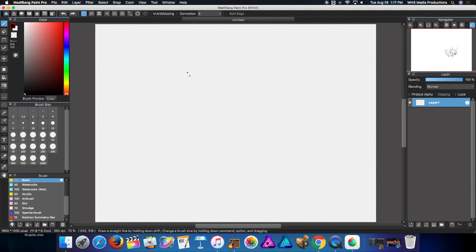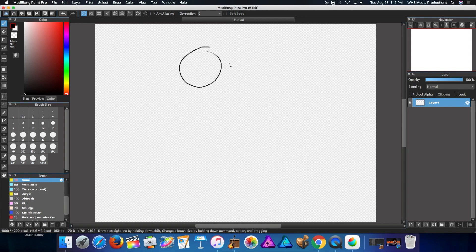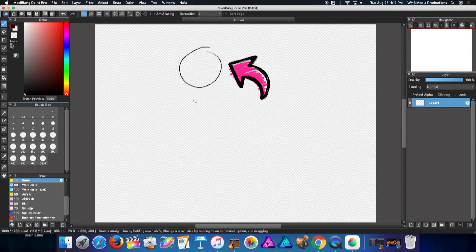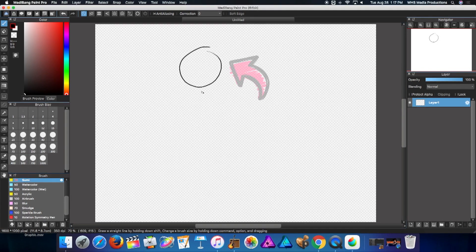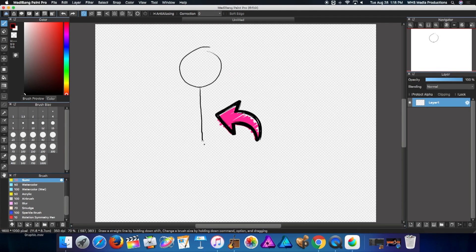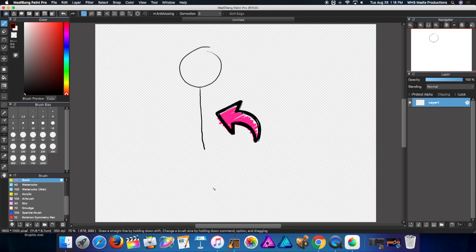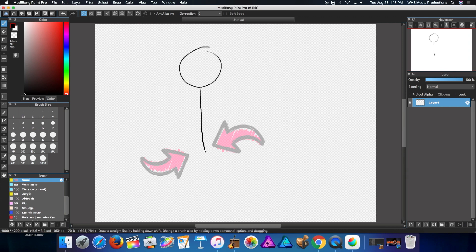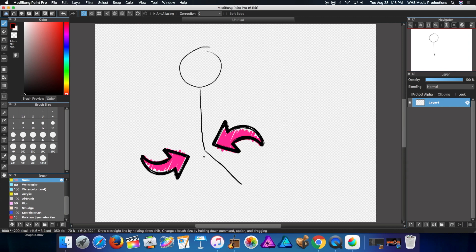First step is to draw a circle for the head. Next, a line should come off to form the body. At the bottom of this line, draw two legs coming to a pointy angle, like so.